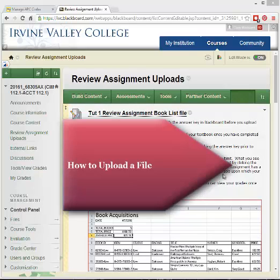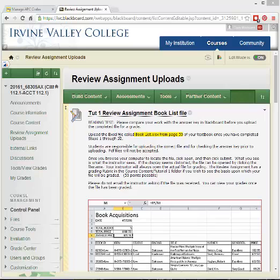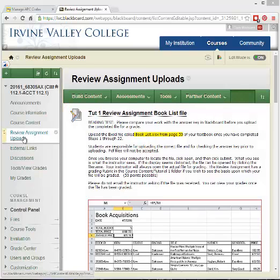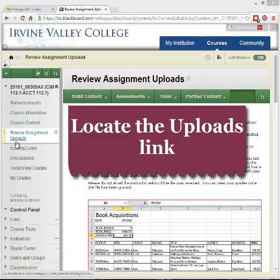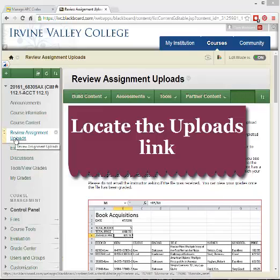In this video I'll show you how to upload a file. Go to Blackboard and open your course. You'll find on the left hand side one of these links will have something to do with uploads. It may just say uploads, or in this case this one says review assignment uploads.